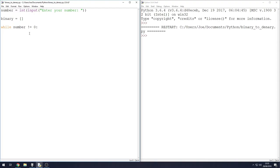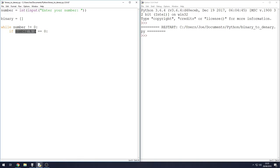What we want to do is after it's done all the calculations, our end goal is to get the number down to zero. So whilst it doesn't equal zero, we're going to do this if statement: if number percentage sign two, if that is equal to zero. I'll explain that now.